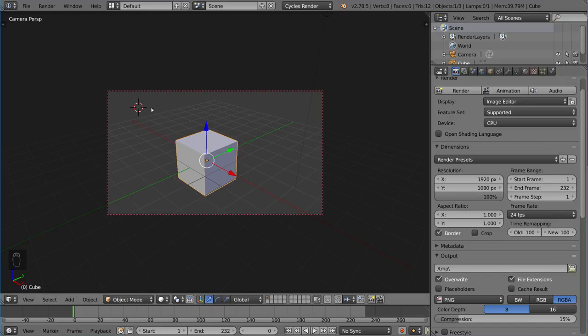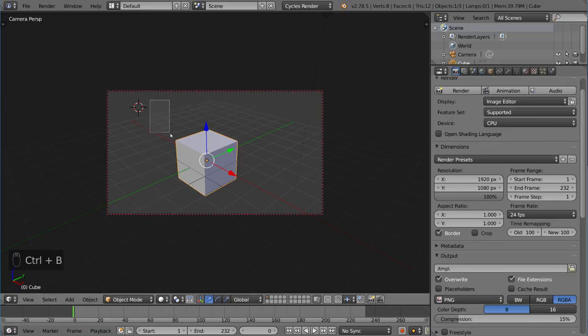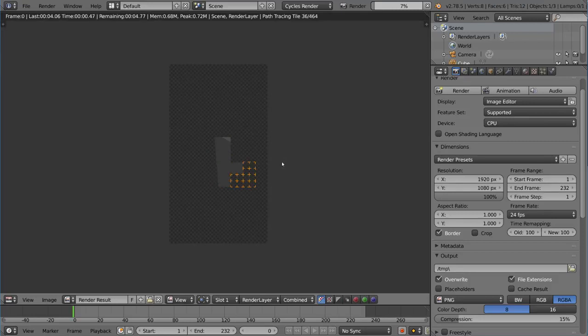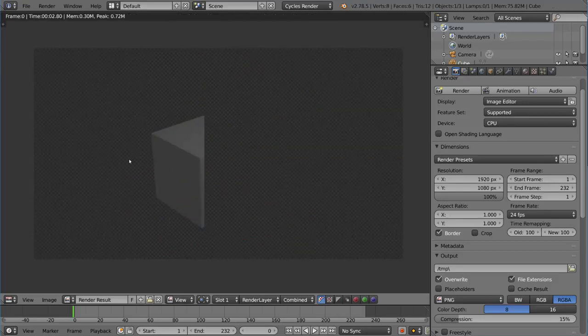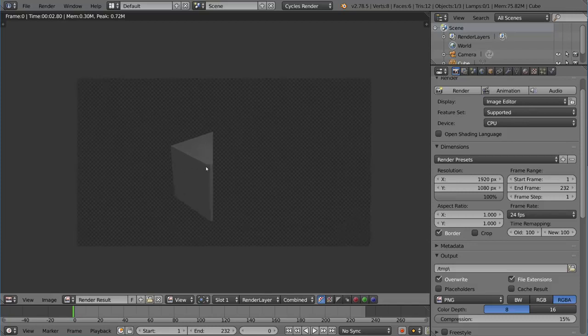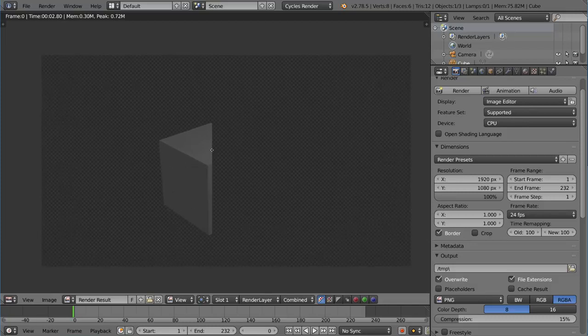But you can actually hit Control-B and define, for example, I just want to render this half of the cube. Just that border will be rendered. So if I go ahead and hit F12 here to render, it will render out that section and then place it on the full resolution image. So you have a 1080p render with just that half rendered out.